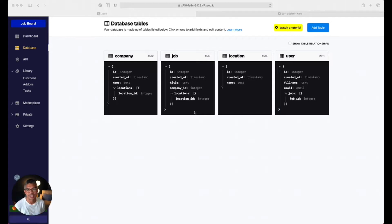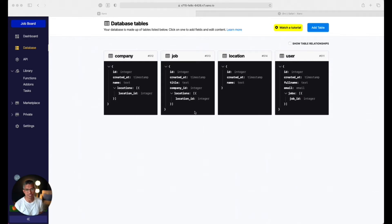Hey there, it's Prakash, head of product at Xeno. Today we're going to go over part three, the final video of our database series. If you haven't watched the first two videos, I recommend that you do that — we'll put the links below.